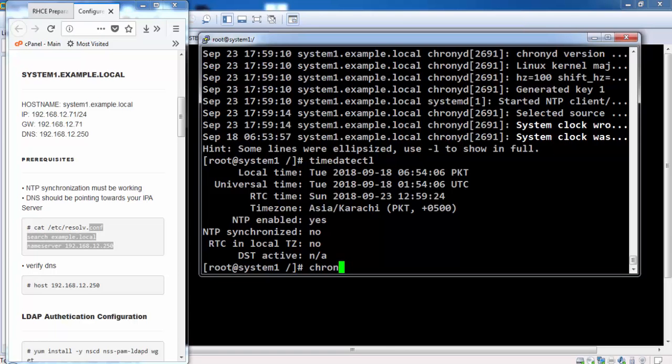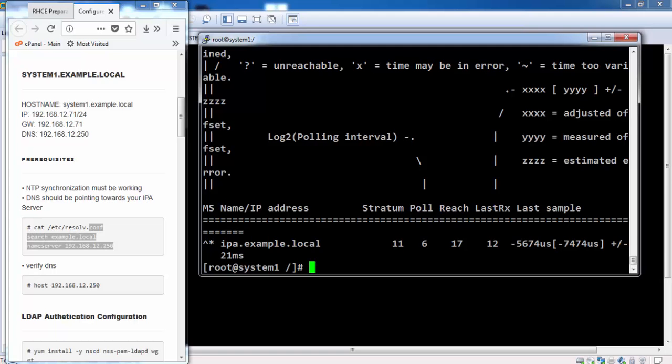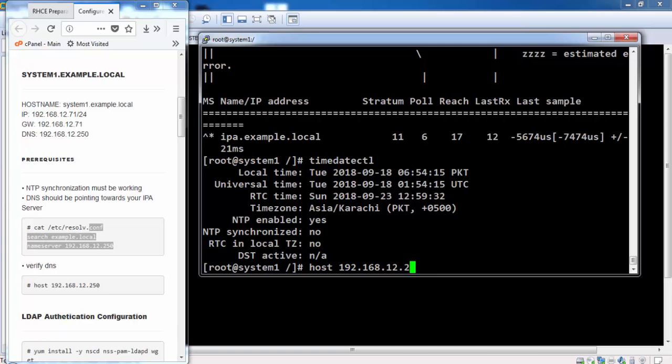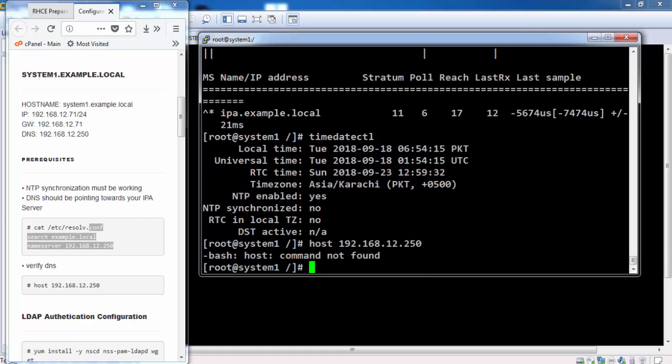This NTP synchronization might take some time. It appears to be synchronized. We might need to restart the chrony service again. Or we wait and verify the next step.